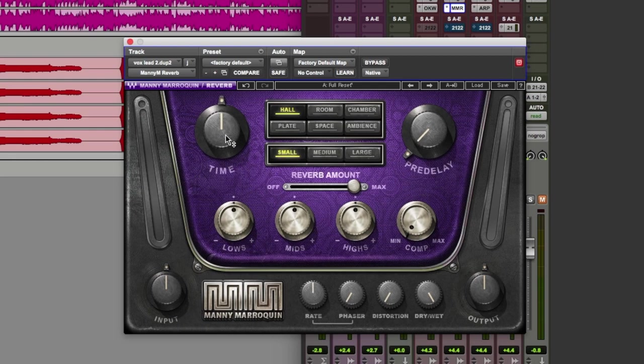So we have time, pre-delay, different spaces, an amount of reverb. We can EQ the sound of the reverb, we can even compress it. Let's put this to work, hear what it can do.